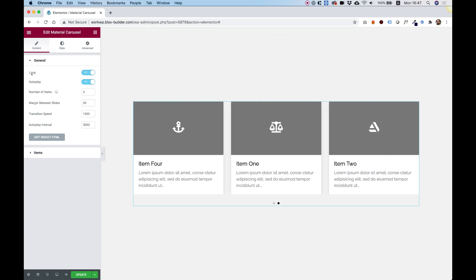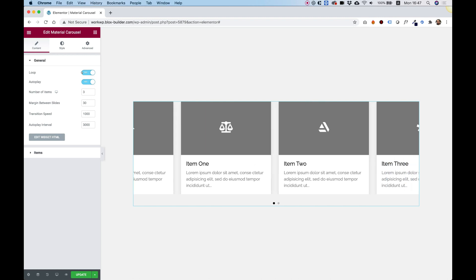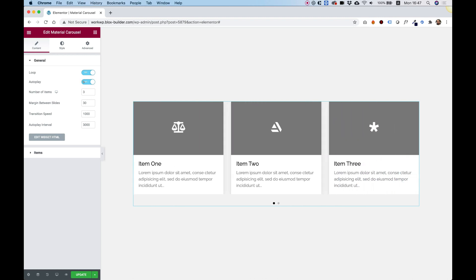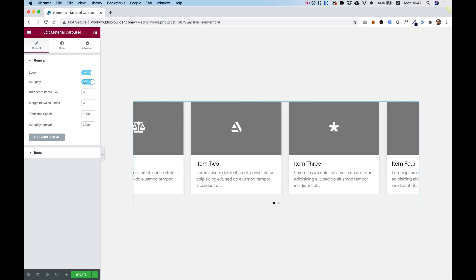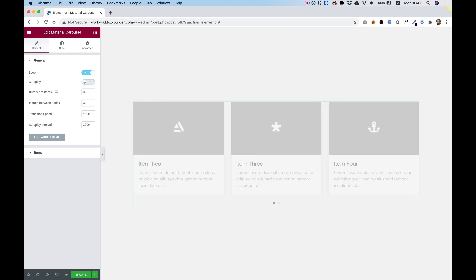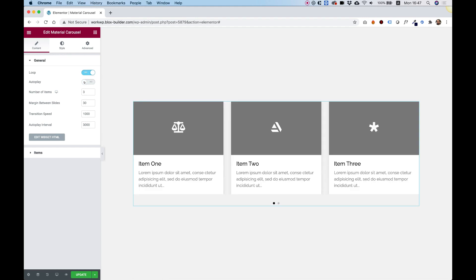We can set it to loop or not to loop, and we can turn on or off the autoplay. I'm going to turn it off, and now it doesn't play automatically.